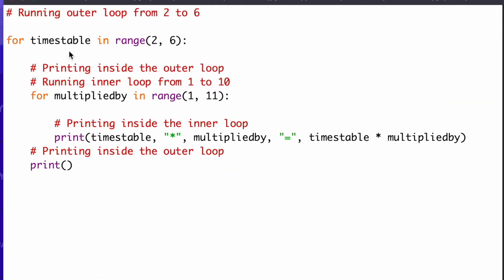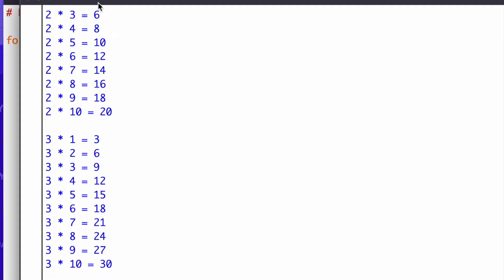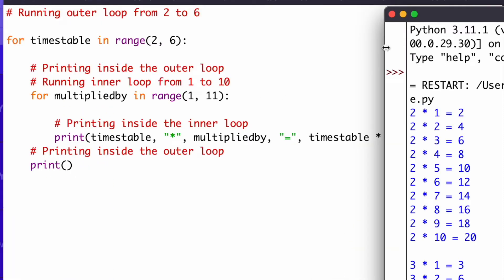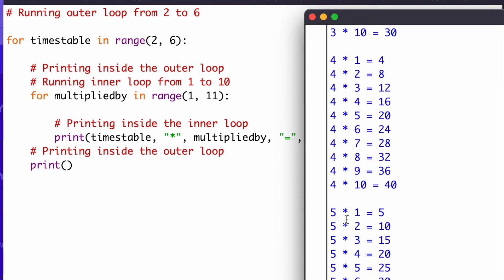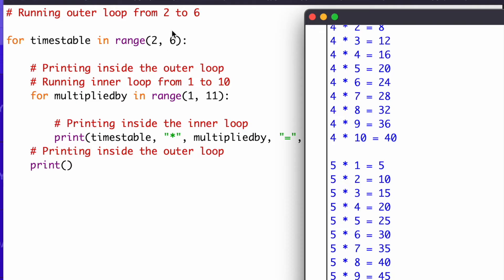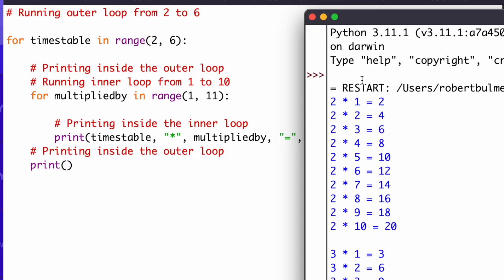I've opened this program in Python and as you can see it's only 4 lines of code — all the rest are comments. So if I run this: the timetable range is 2 to 6, so we've got the 2s, 3s, 4s, and 5s — remember it doesn't include 6, it goes up to but not including. Then we have the multiplied_by values from 1 up to but not including 11, so 1 through 10.